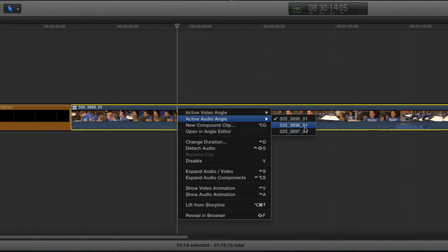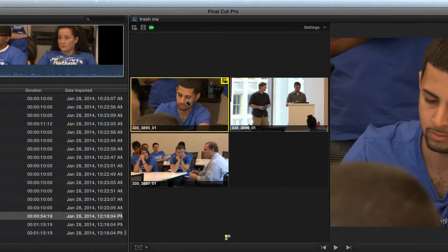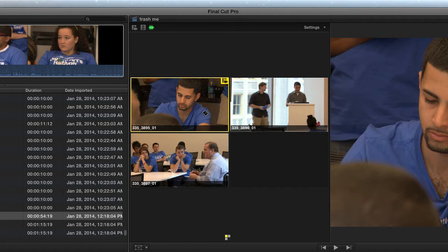The trick is can I get check marks on all three of these? Here's the trick. So currently in the angle viewer I have one angle chosen, both audio and video.